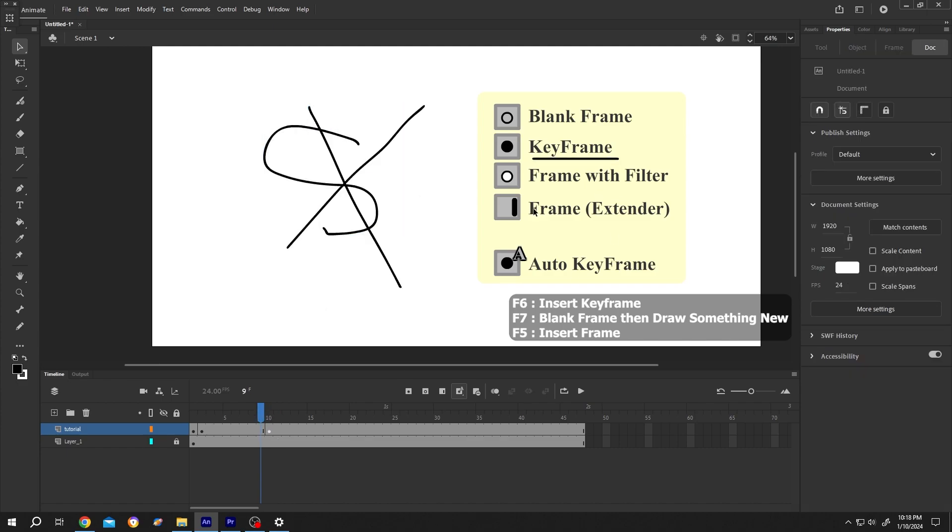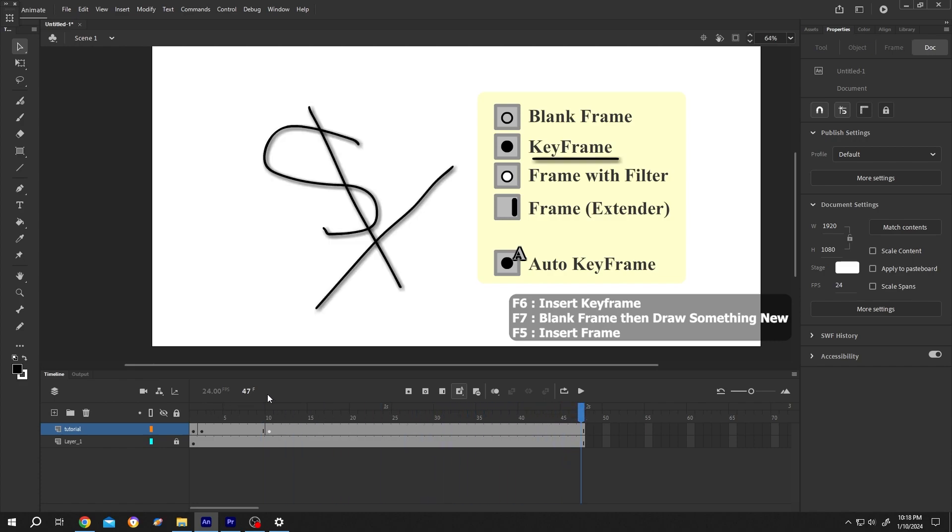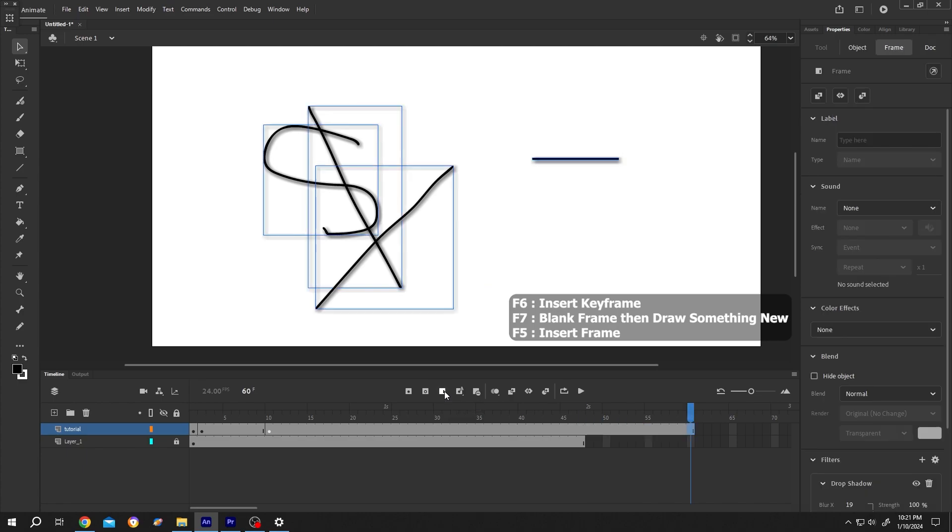The fourth one, normal frame. If we move our playhead here, we are at 47th frame. But suppose we want to extend our clip or layer to frame 16. For that, we need to select the frame, then F5, or click on insert frame. Like this.